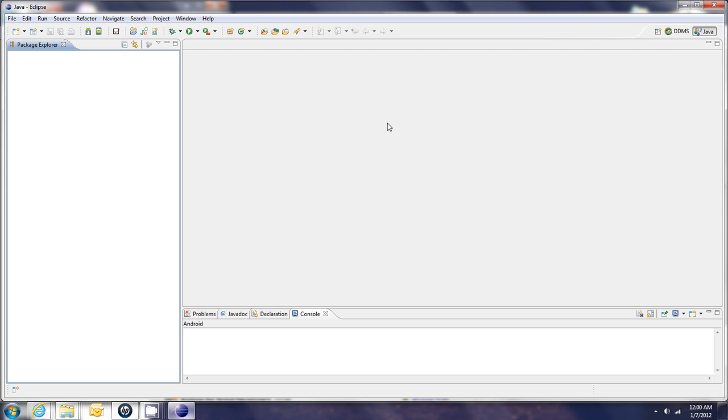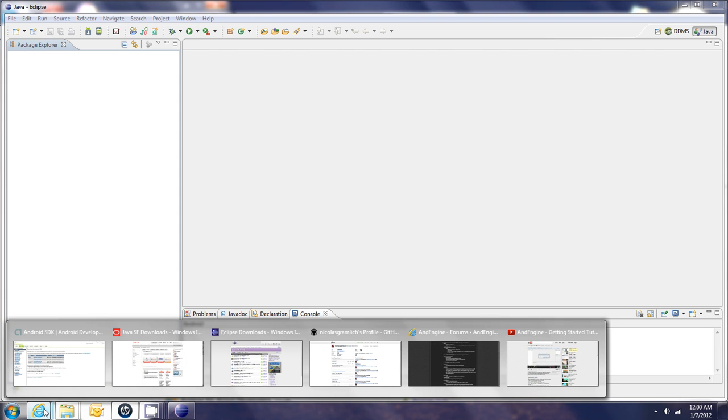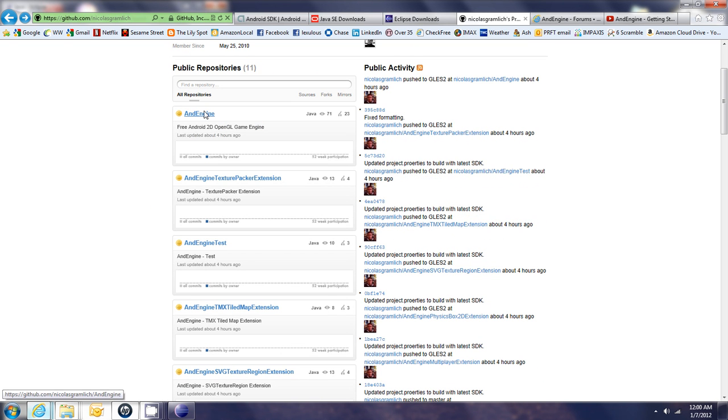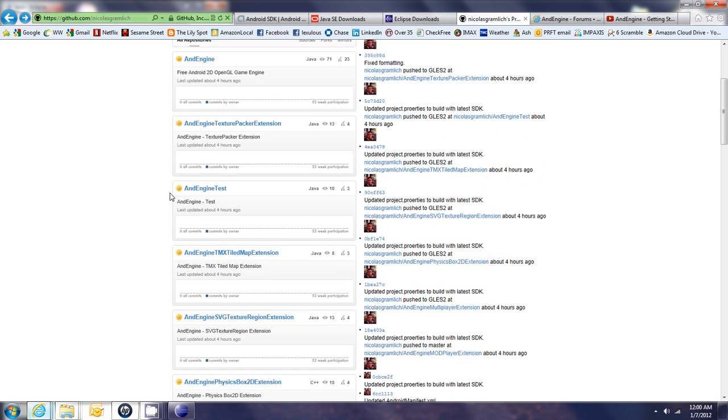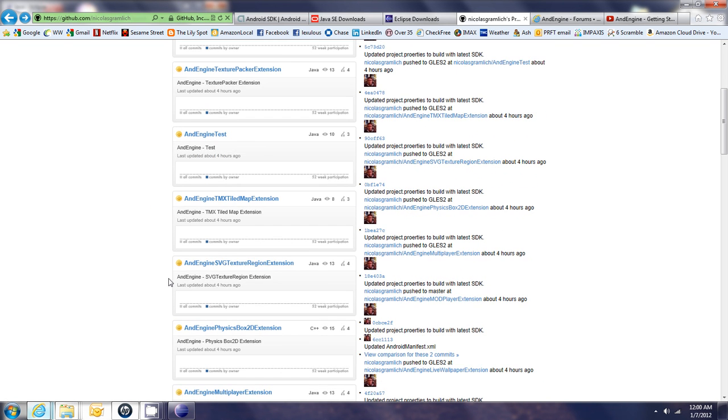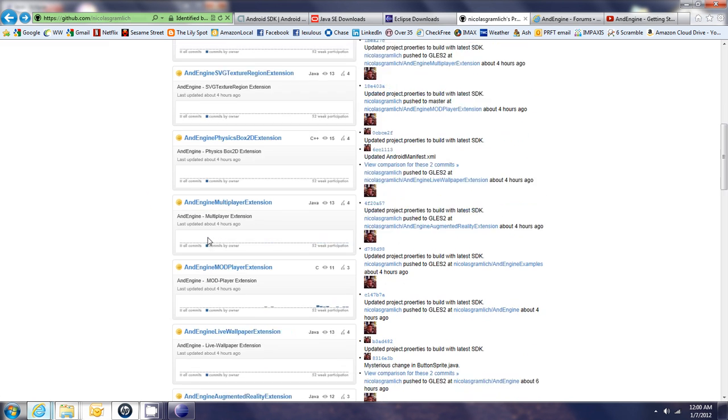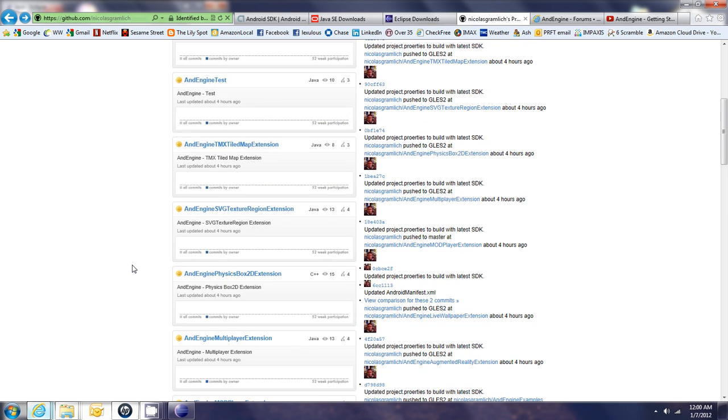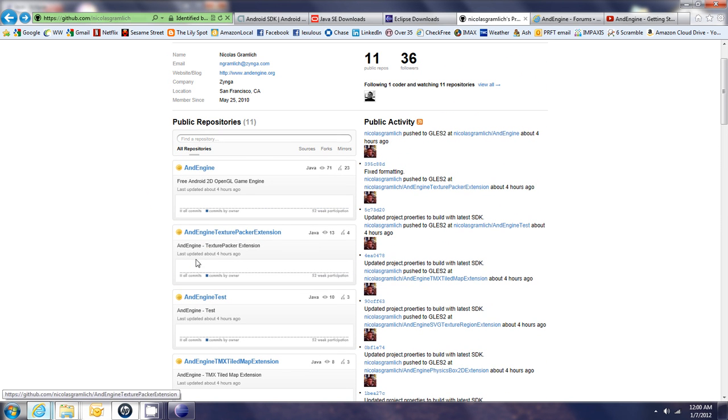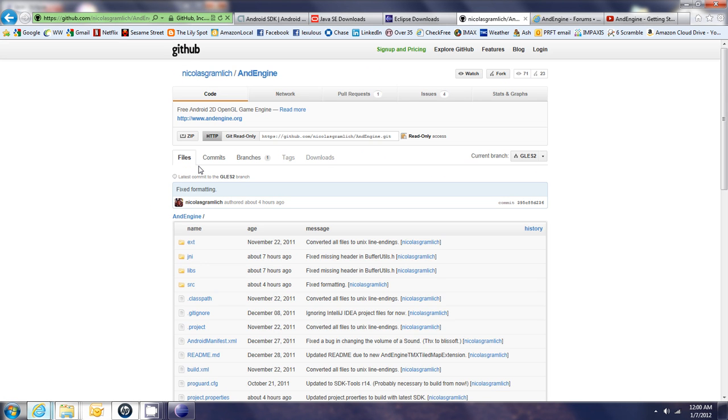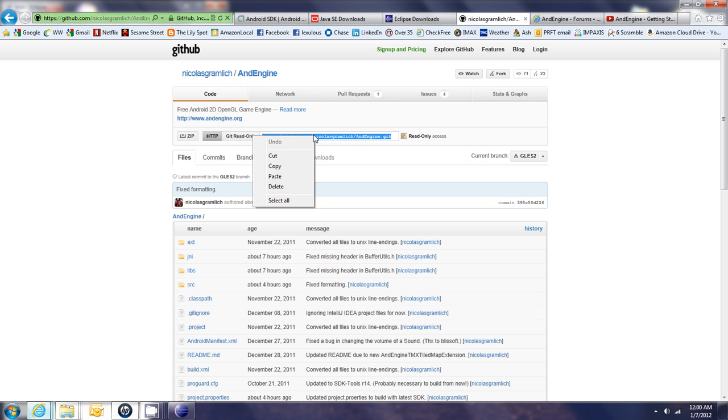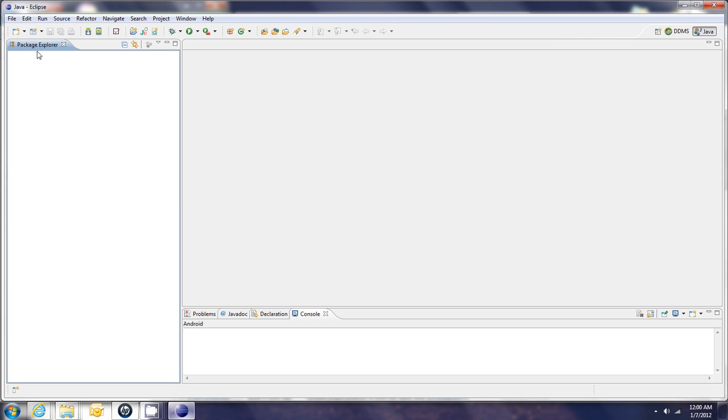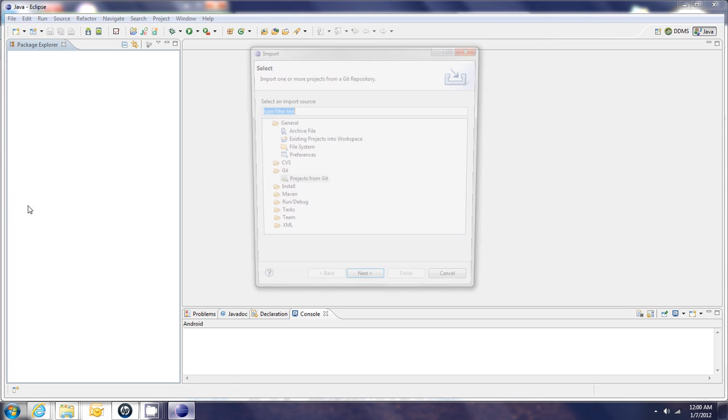So, to get the extensions into Eclipse, we need to first visit the new Git website, which is right here. You can take note of the URL up here. And each of the extensions are listed in blue on this site. We need to go to each extension and grab the Git URL, which can be found here, copy it, come back to Eclipse, go to File, Import.